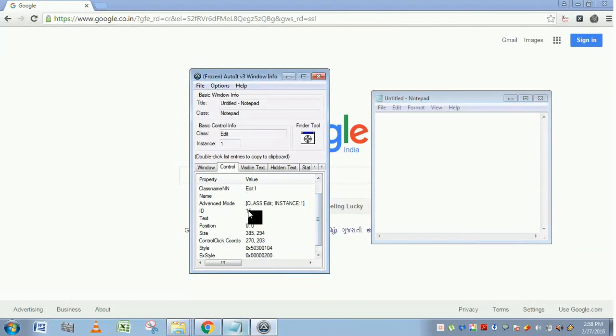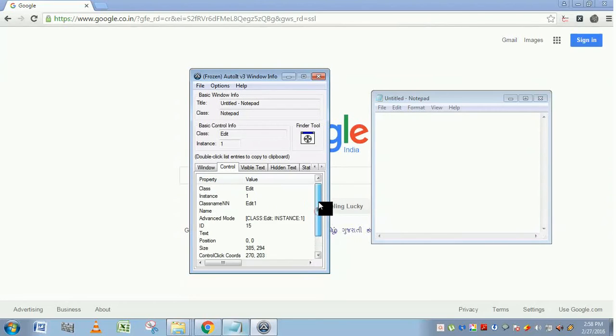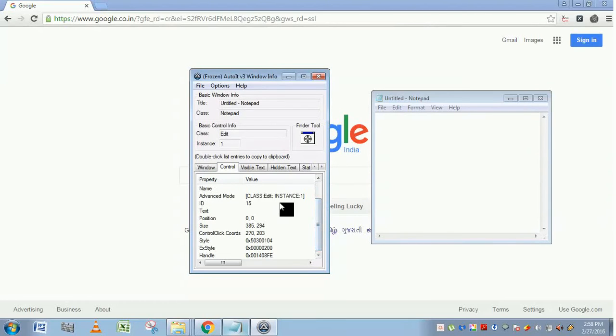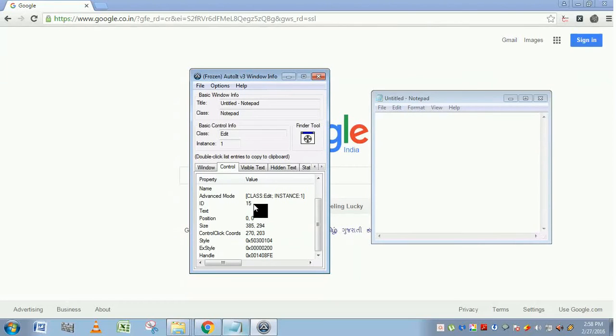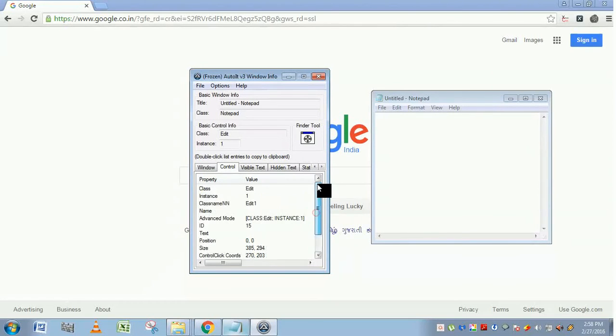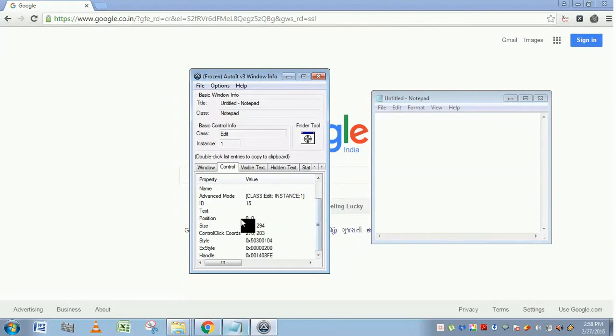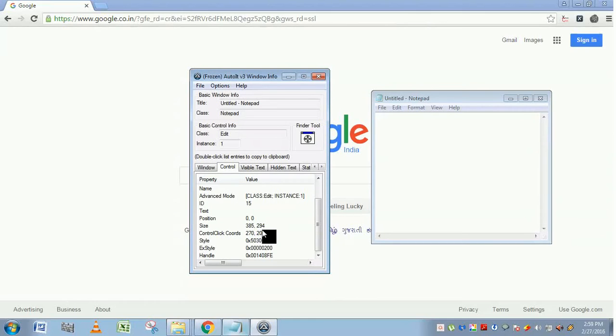Advanced mode. You can use this advanced mode when writing the script. ID is control ID. No need to go for control ID when writing the script because most of the time, this control ID will be constantly changing. So it is better to go with this class and instance instead of this control ID. This size is the size of this control.